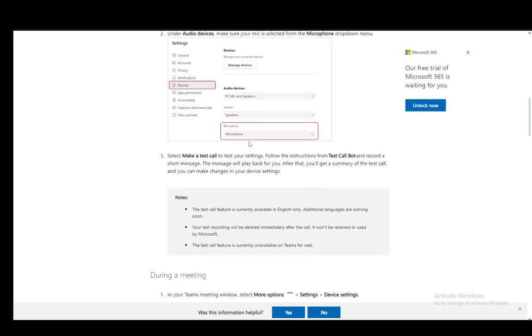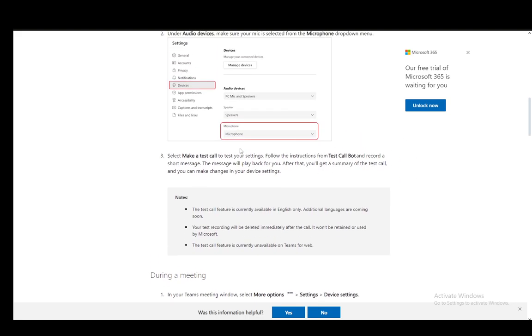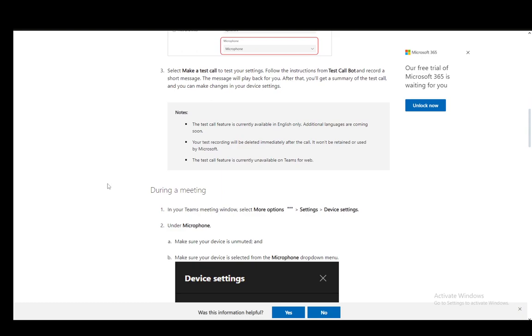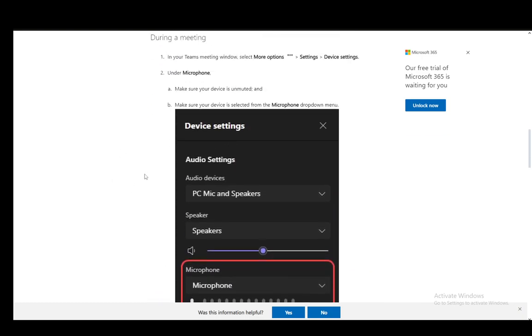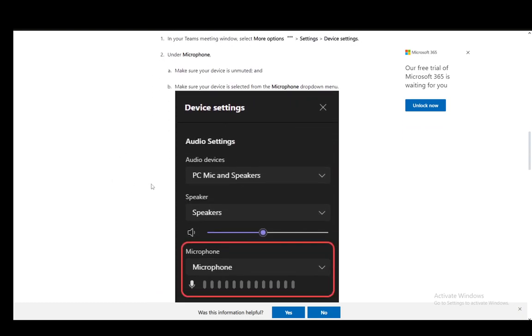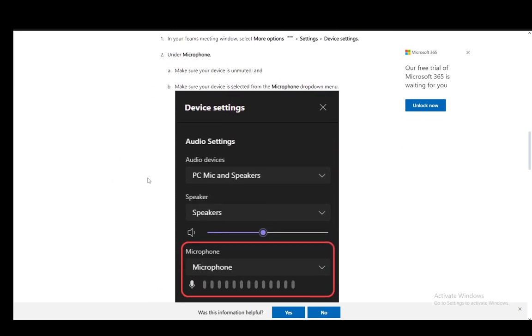You can also create a test call with the Test Call Bot to record a short message and see if everything is working. During a meeting, as I've said, you need to make sure that your microphone is set up correctly as well.